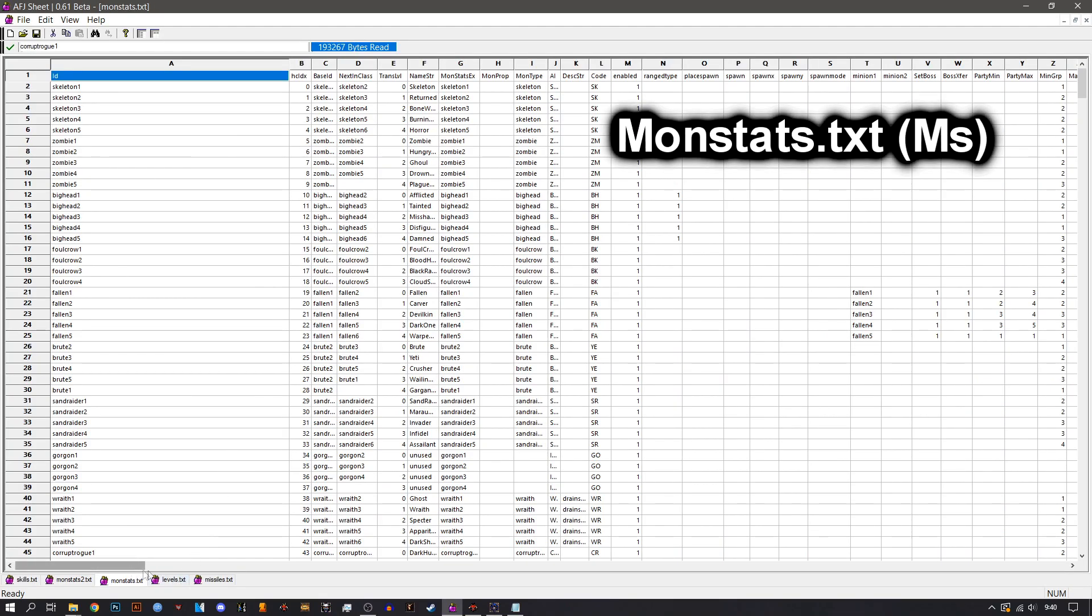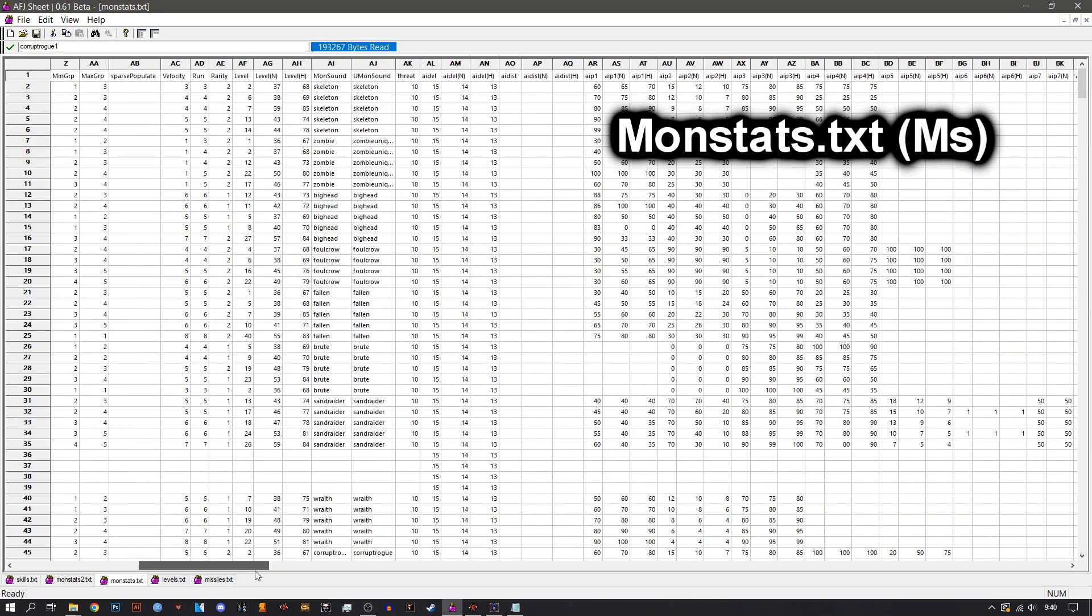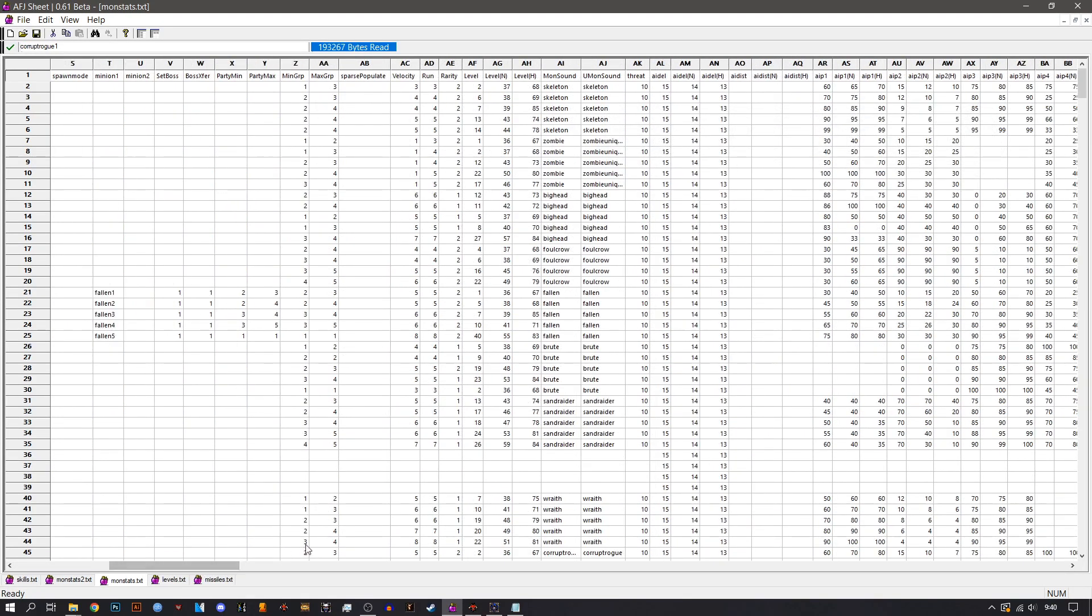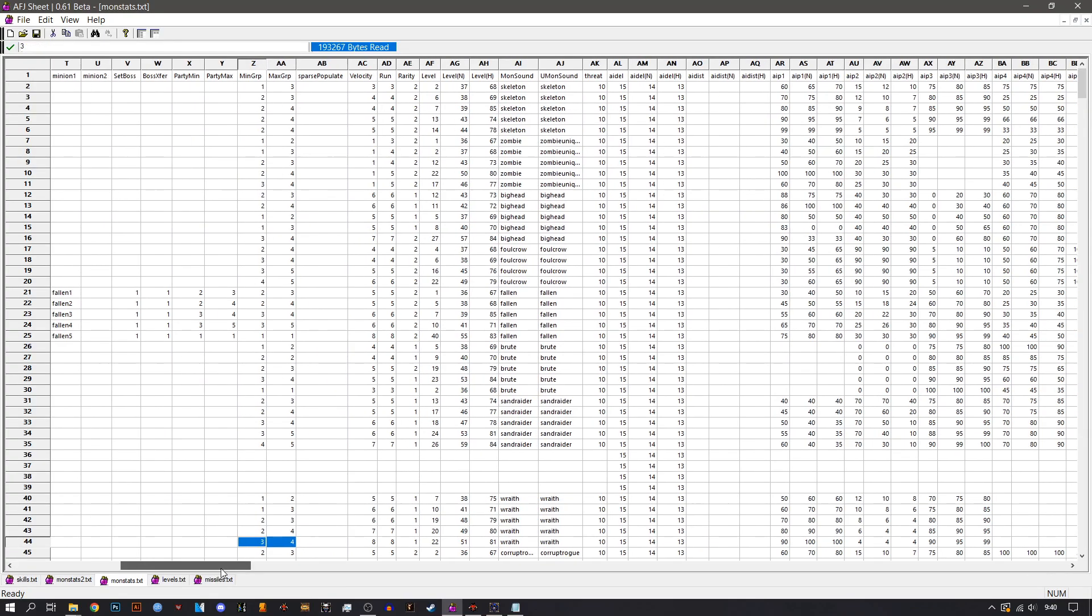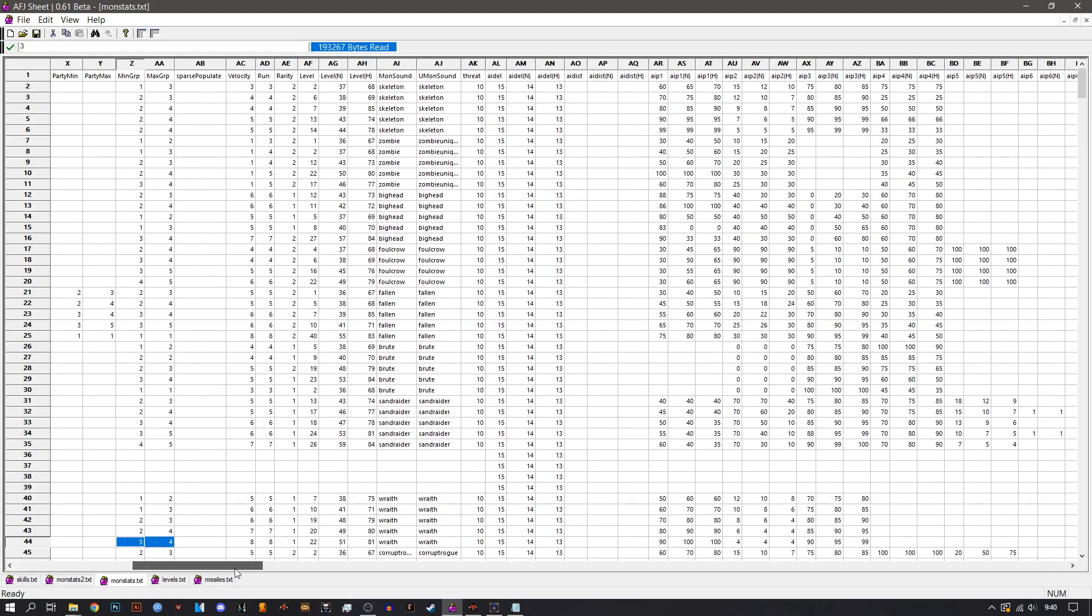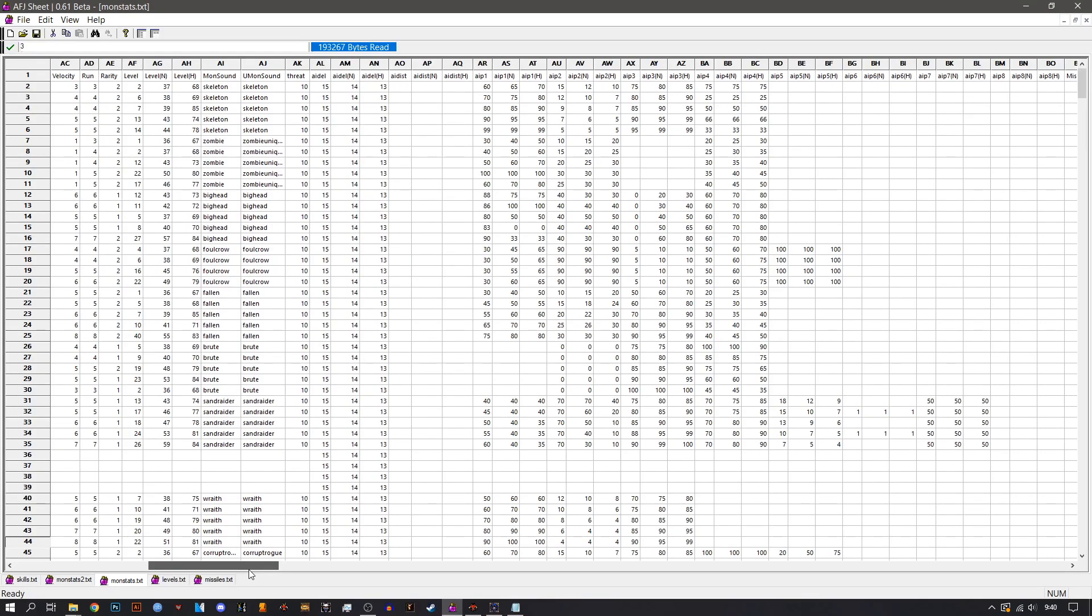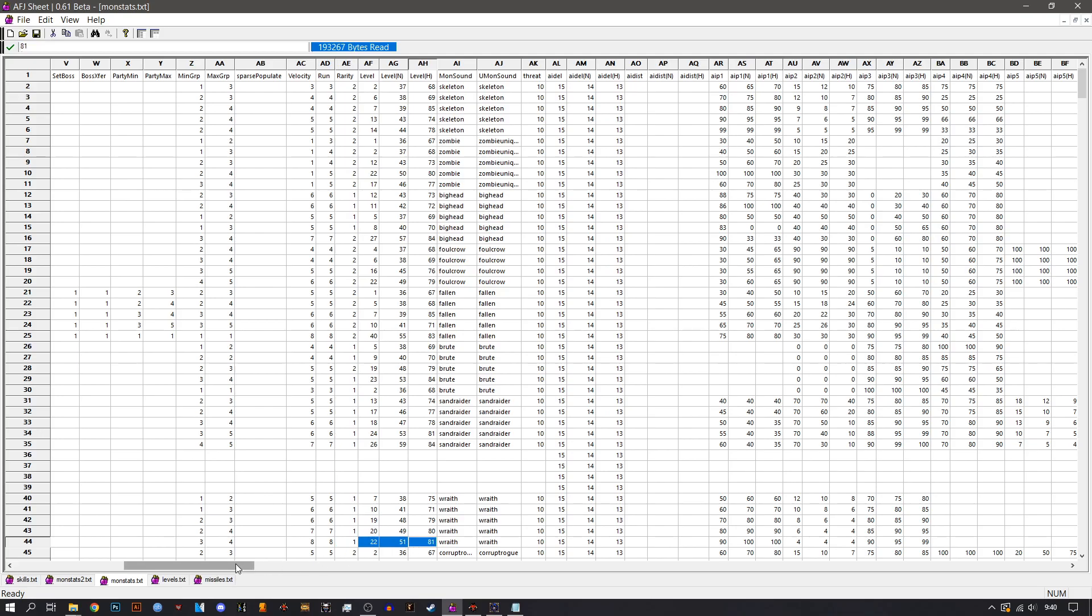Alright, onto the monstats or MS. It's quite a big file, I must say. But it's pretty simple, I think, to handle them. So starting off, here we have the min group and max group. This is how you can modify the group amount of the monster. And here you can see the velocity and run. The rarity, this handles the spawn chance of the mob.